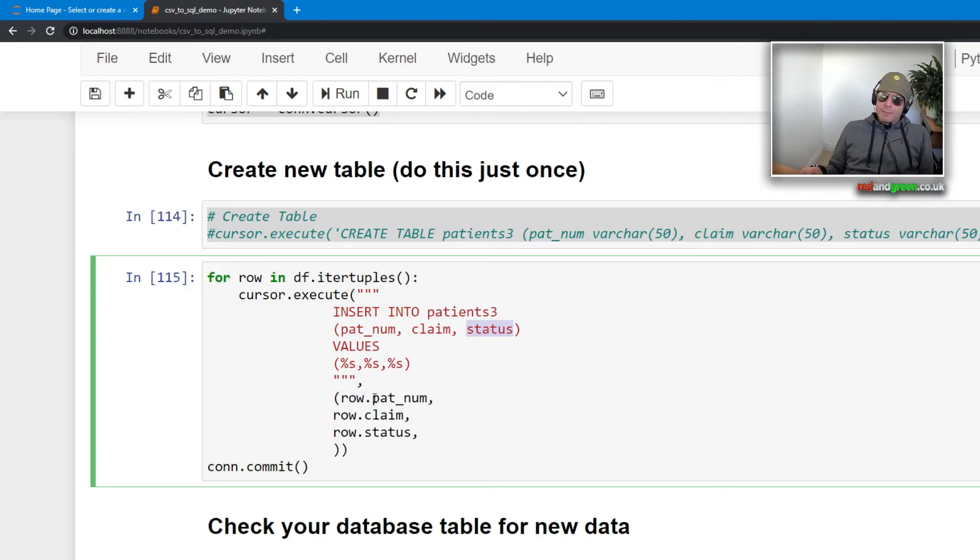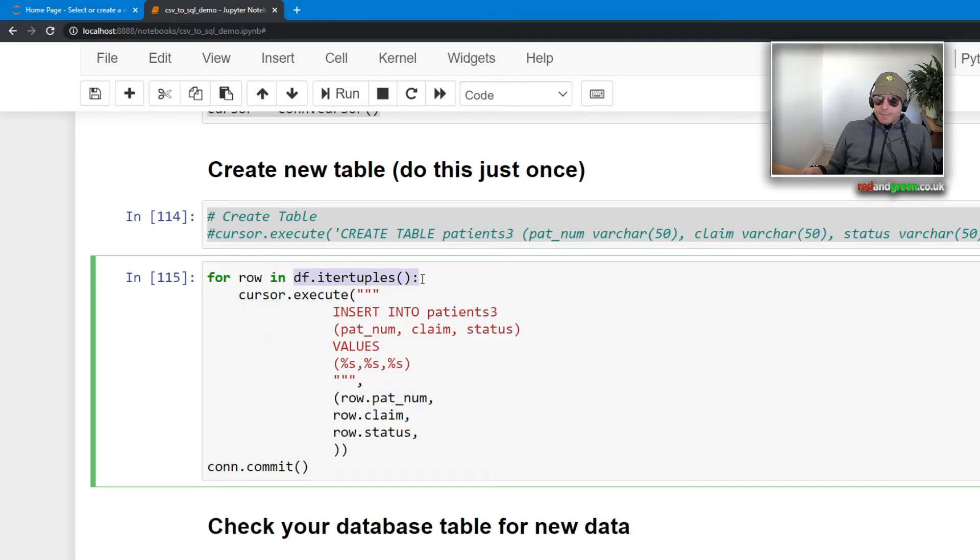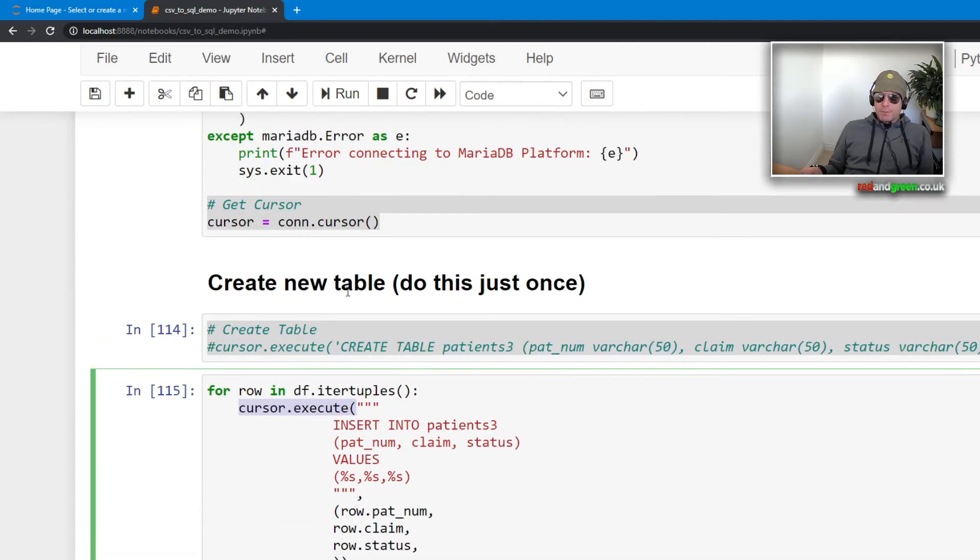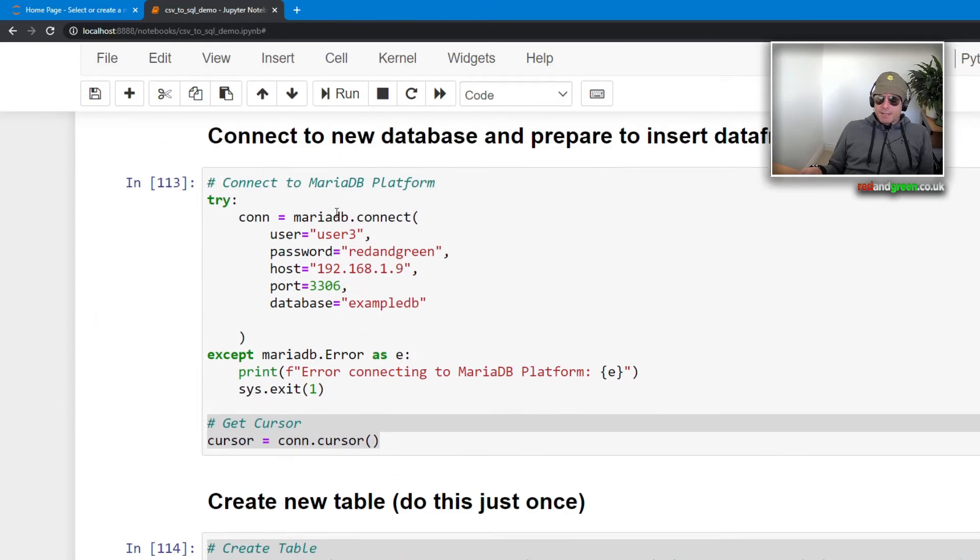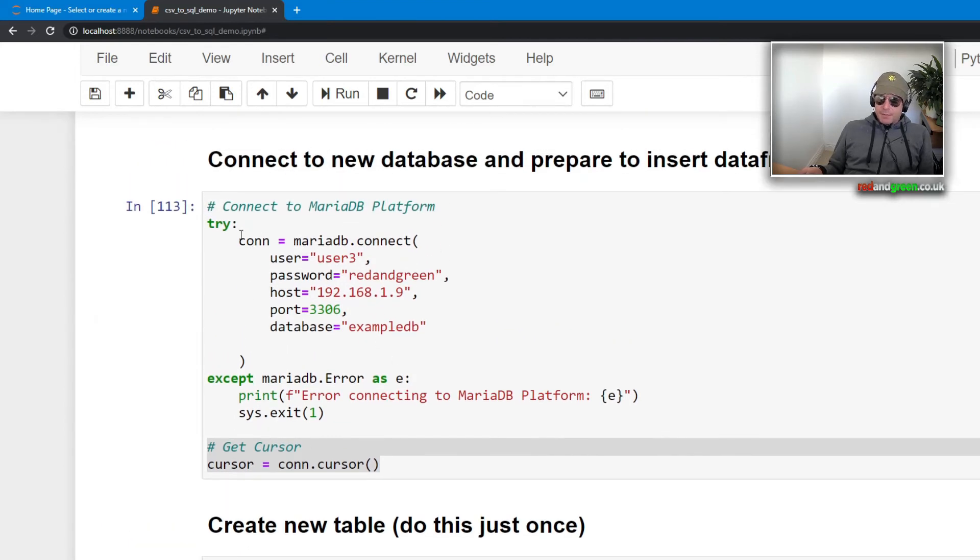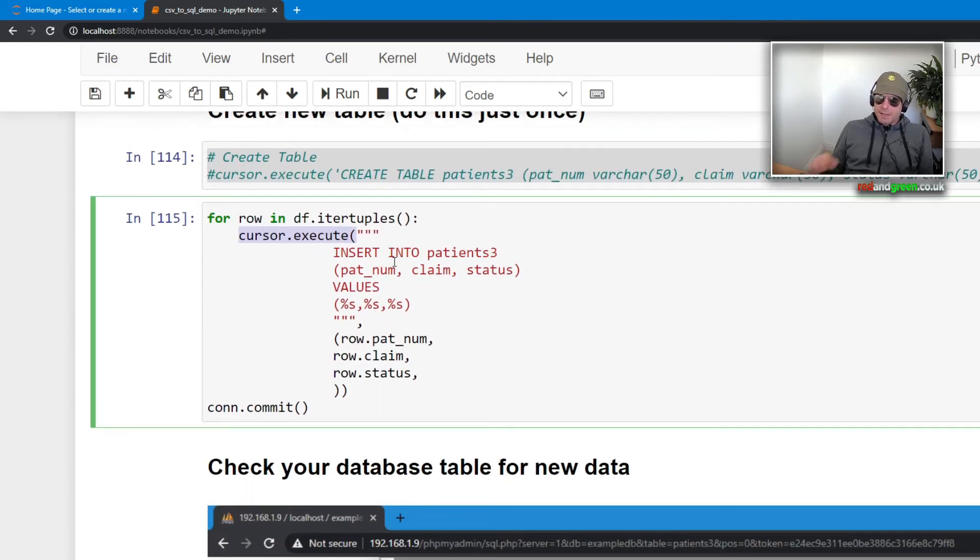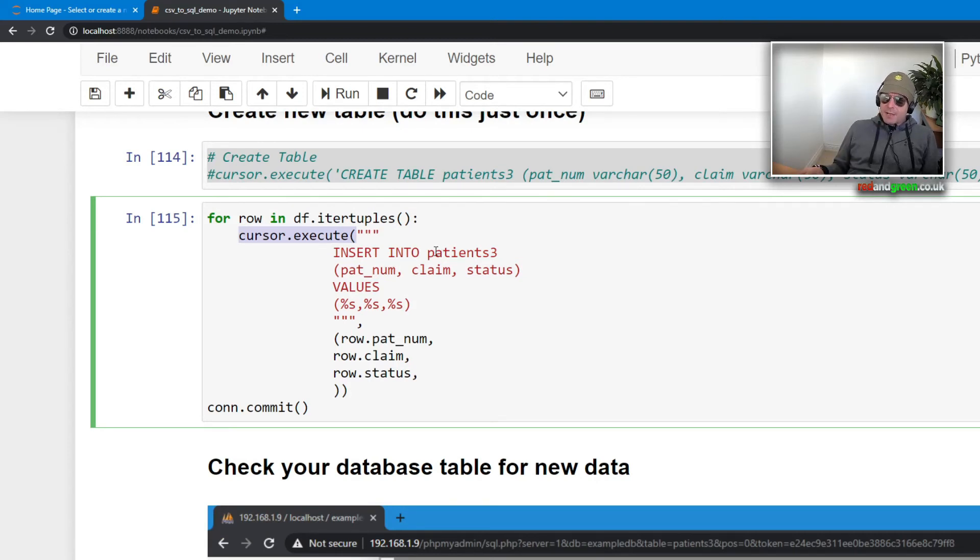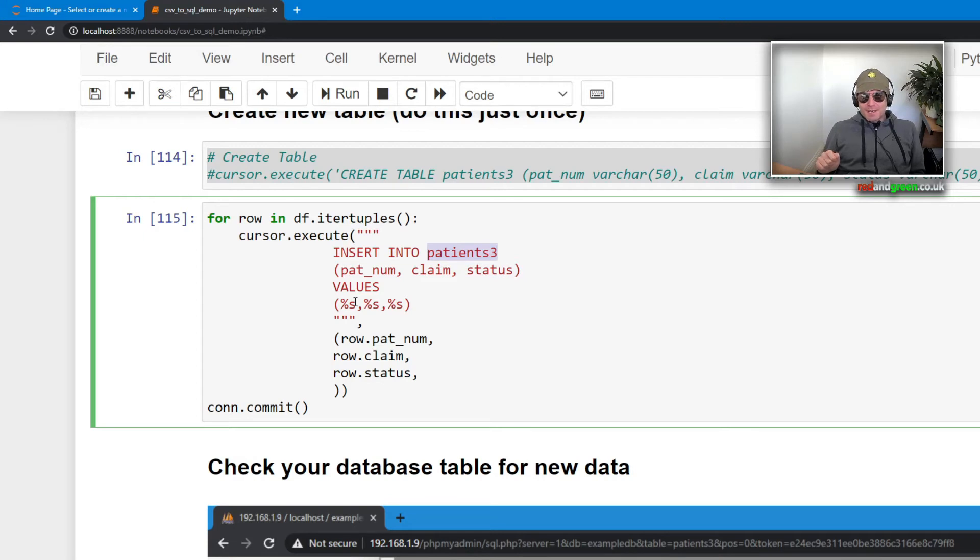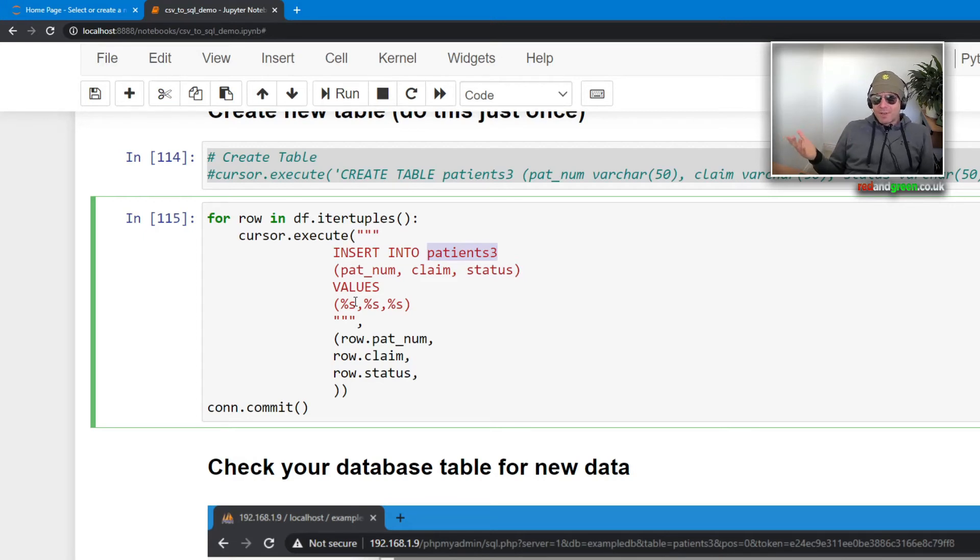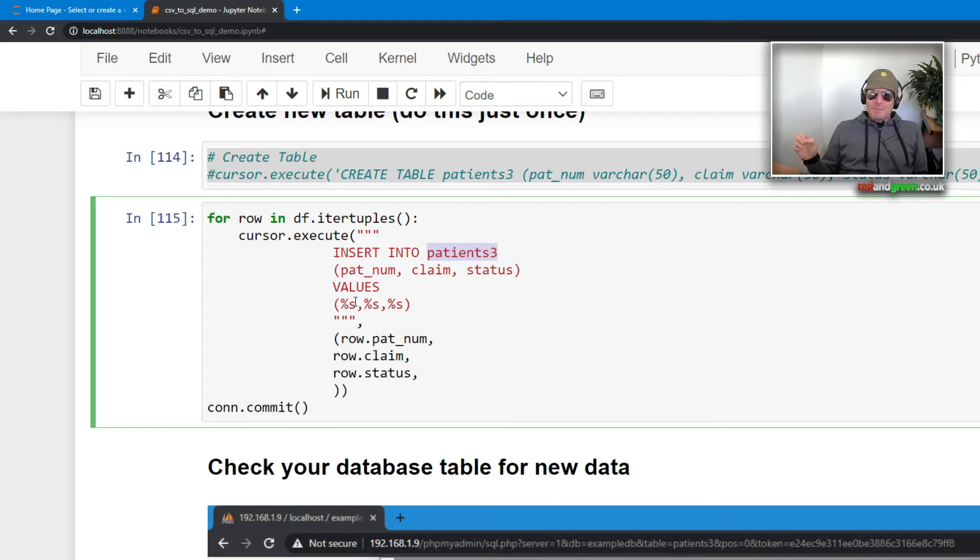So these here are matching the column names in our original CSV file, which if I bring that back up, you see that we've got pat_num, which is that, claim, status. So those follow all the way through. They follow through from the CSV into the data frame, and then from the data frame to the insert statement. And then we're just going to call them the same thing once we arrive in the database as well.